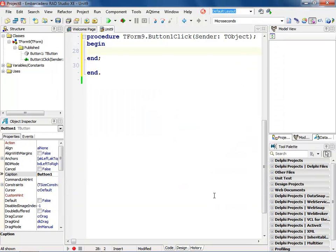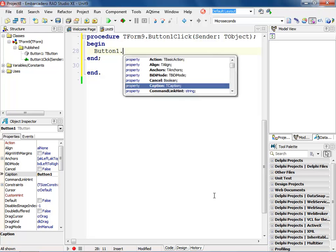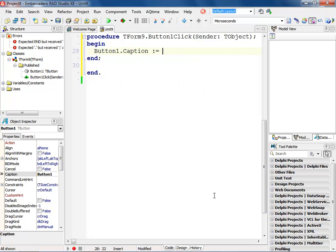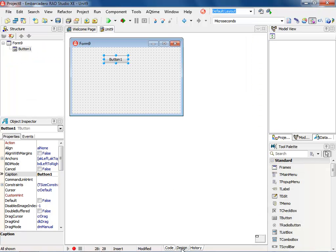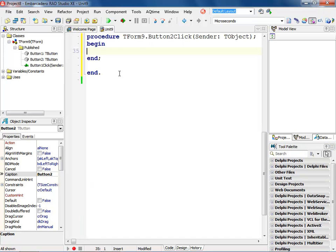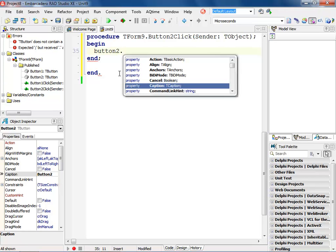Inside of my project now, I'm going to say button1.caption colon equals 'wow'. Then we're going to come back out to the designer, and I'm going to drop another button from the tool palette onto my form. On this one, I'm going to double click on it and say button2. Notice it automatically brings me up to caption because that was the last thing I used — it comes up with the most used items for your specific object or control.